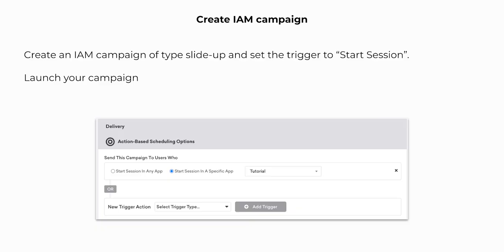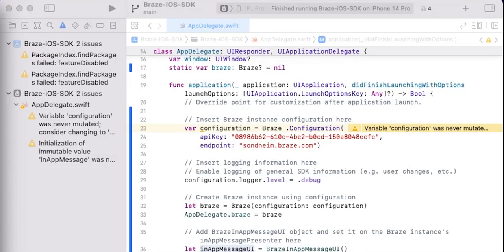Next, we are going to log on to the Braze dashboard and create an in-app message campaign. We are going to select the in-app message type slide up and we will set the trigger to start session. After you have set up your campaign, you can launch your campaign.